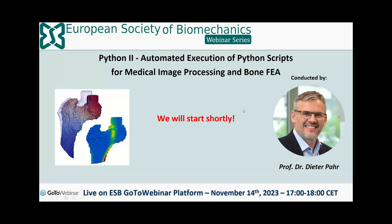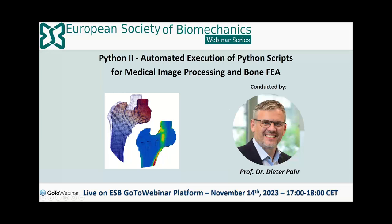Welcome everyone to the European Society of Biomechanics webinar series. Today we have the great pleasure to host a webinar about how to use Python scripts to perform medical image processing and bone finite element analysis, conducted by Professor Dieter Pahr.